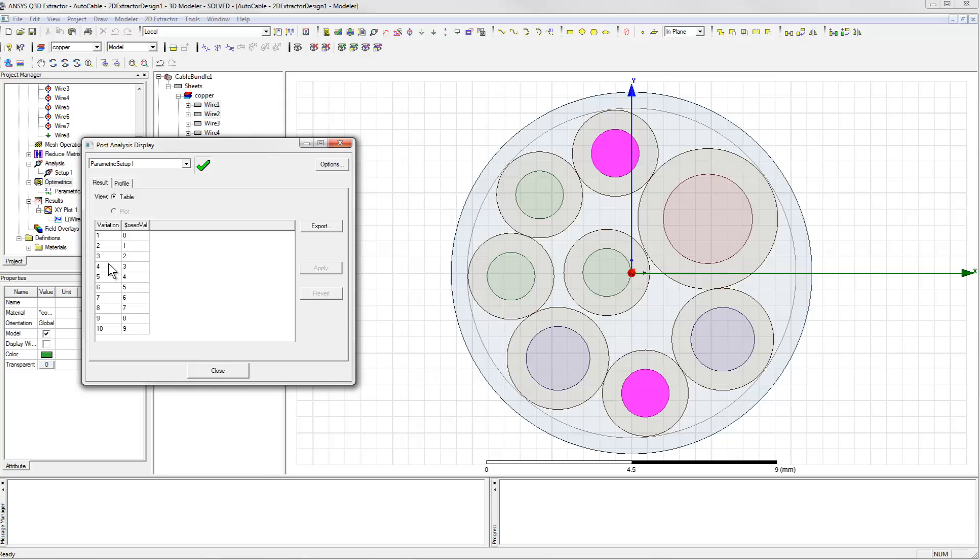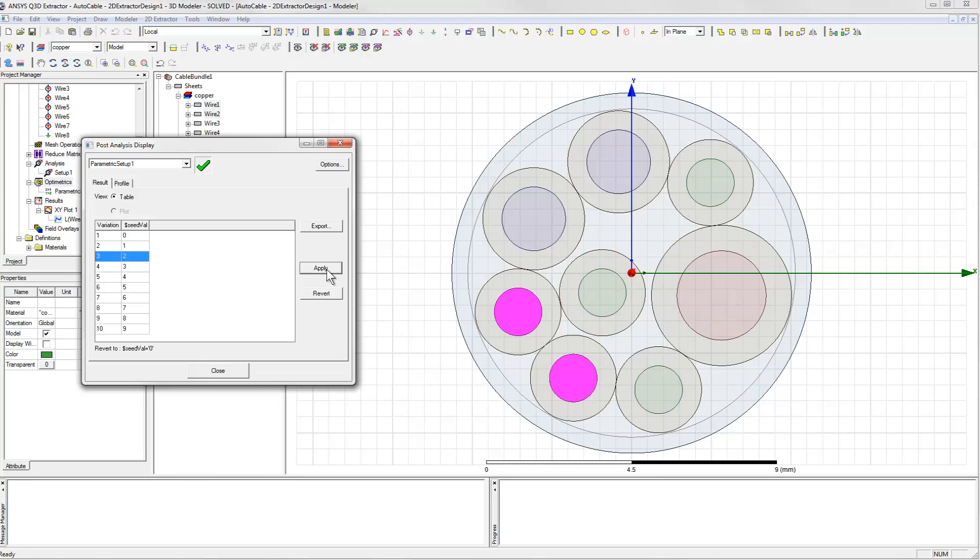You'll recall that we hit the maximum coupling when the parameter value was 2, so we'll choose that first. The display is updated to show us the geometry for that variation.